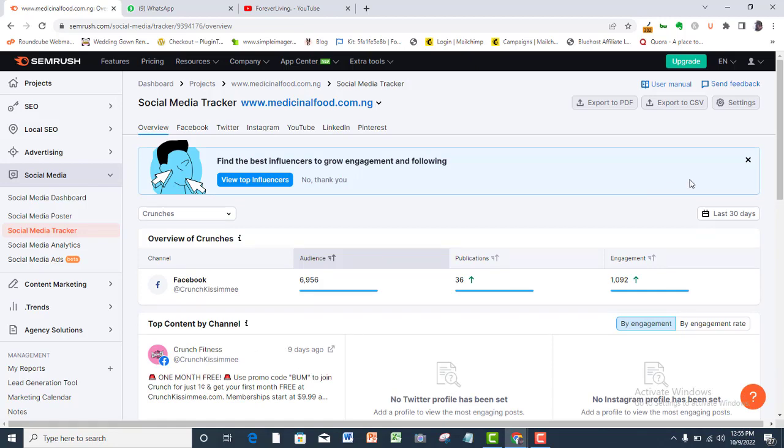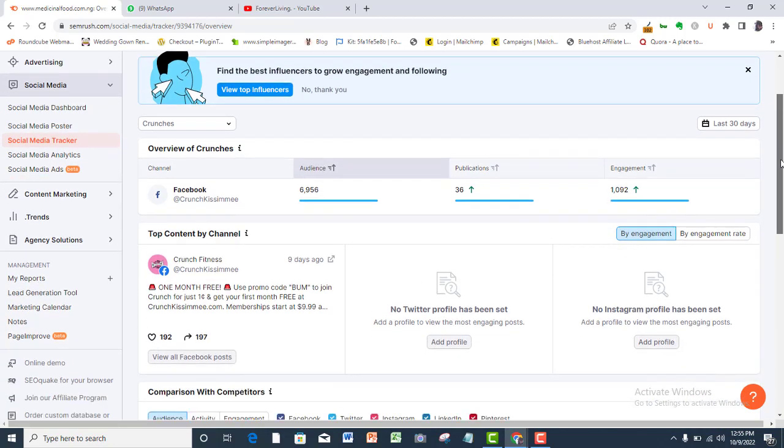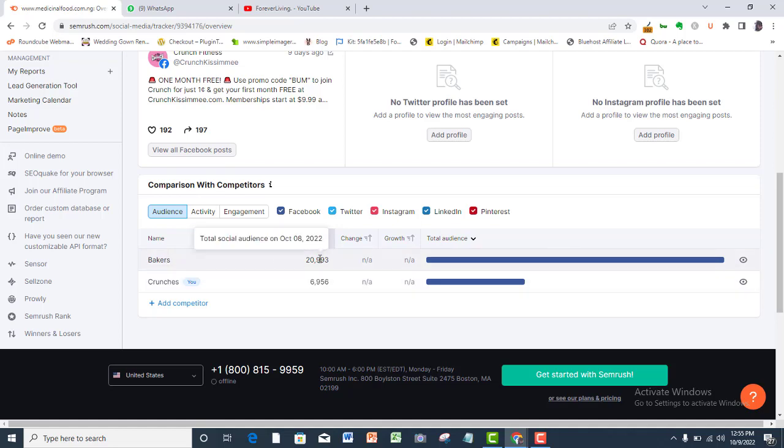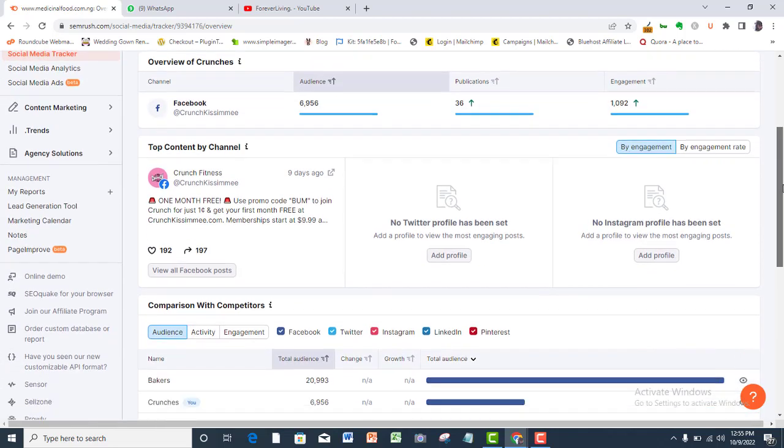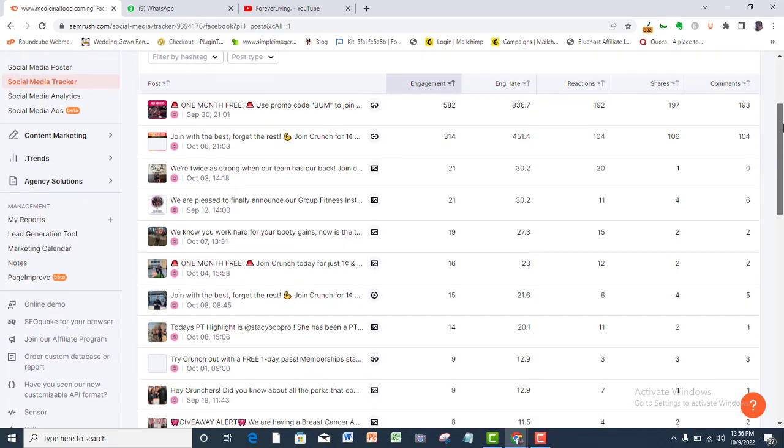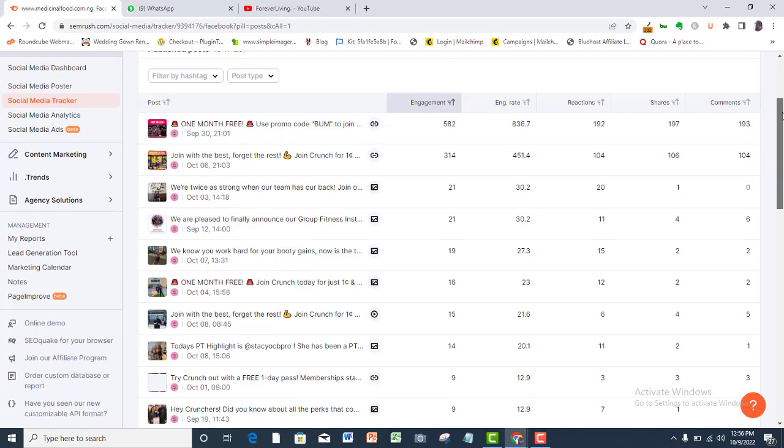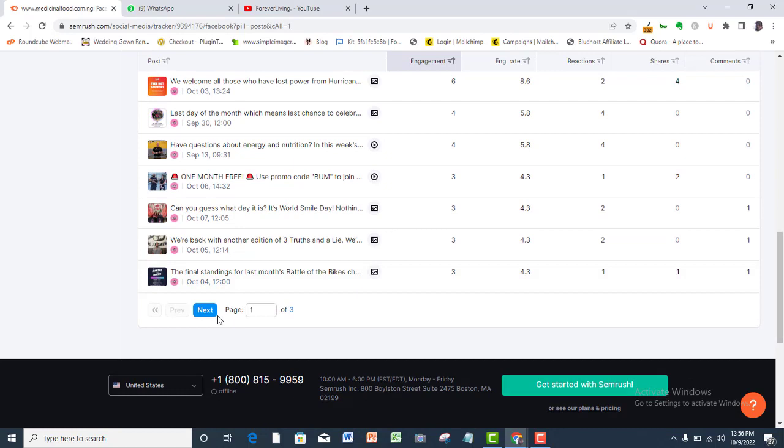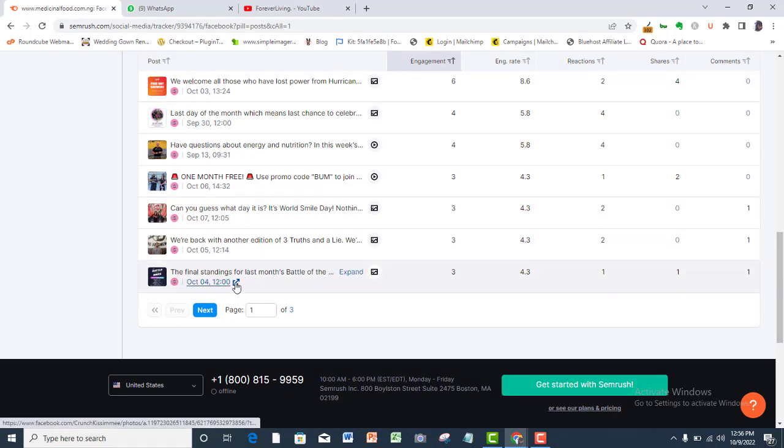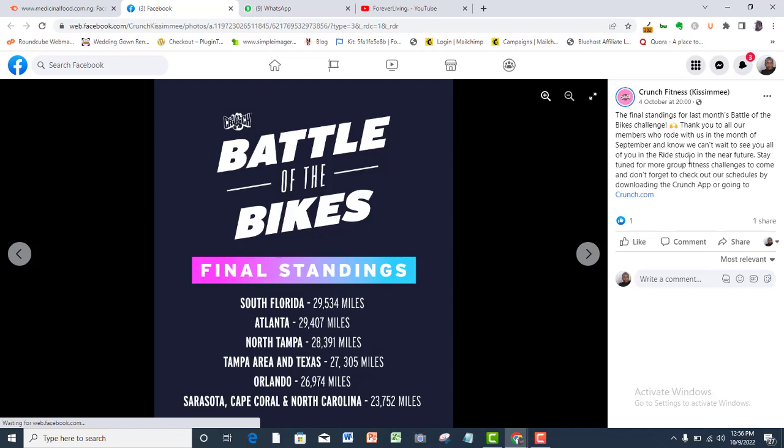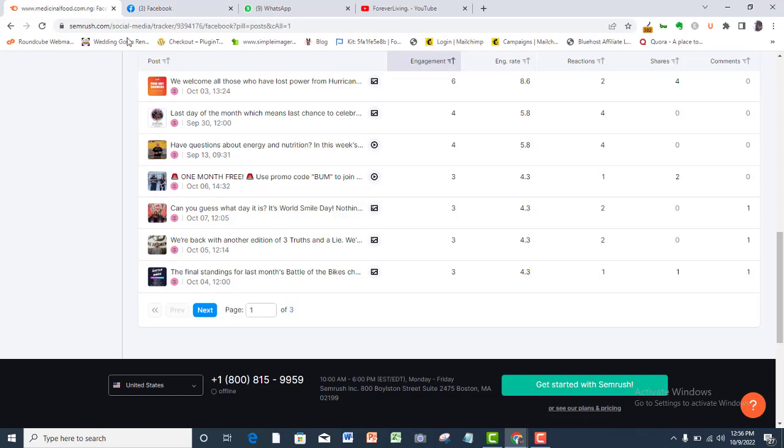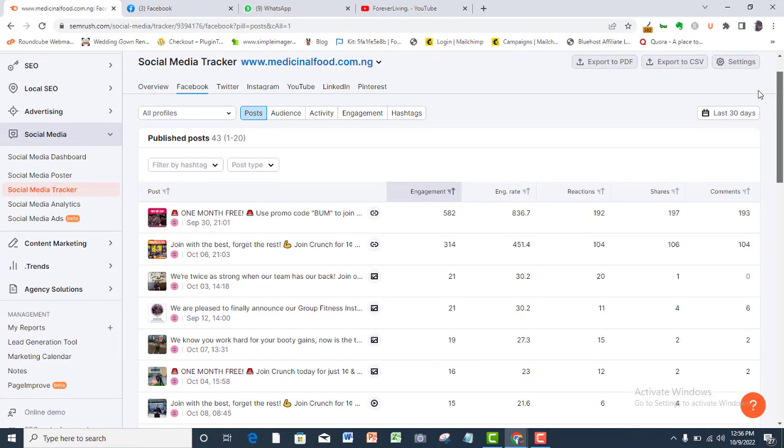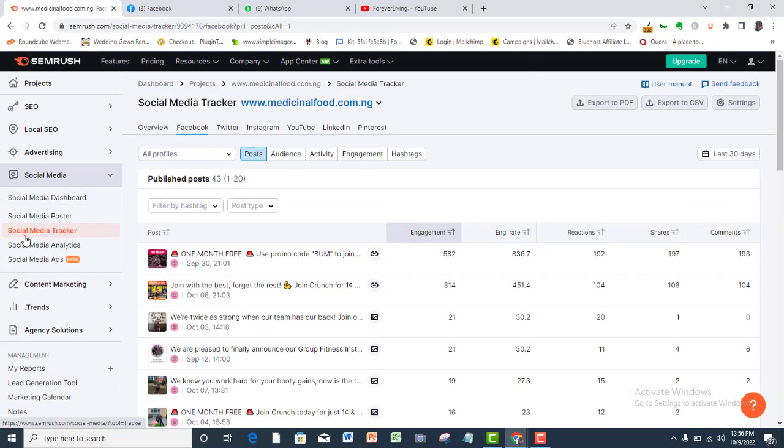At the top here, you have your business page data and at the bottom, you have that of your competitor. Remember also that you have the options to compare two competitors against one another if you don't want to use your own business. The choice will always depend on your need. You can view all your posts and how they are performing here. This is how to use the social media tracker.